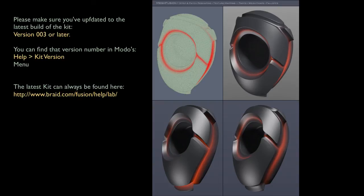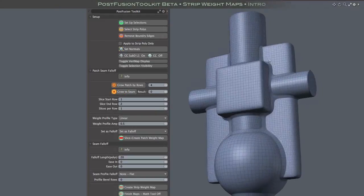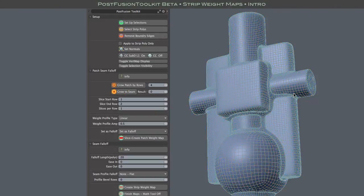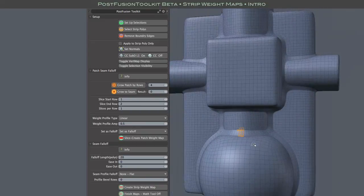Hi everybody, this is the second intro video for the PostFusion Toolkit.